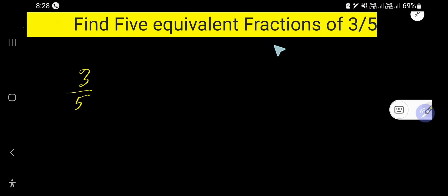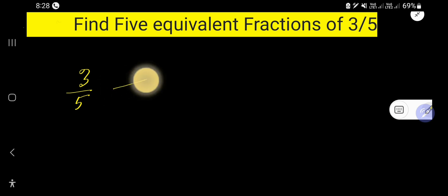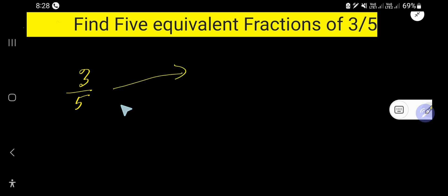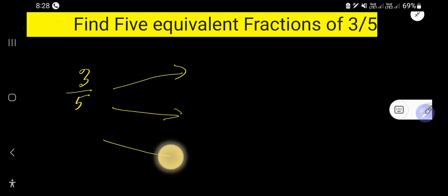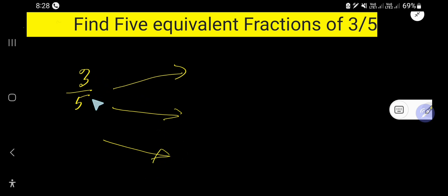Find 5 equivalent fractions of 3 over 5. To find the equivalent fractions of 3 over 5, you need to multiply both the numerator and denominator by the same number, except 0 and 1.